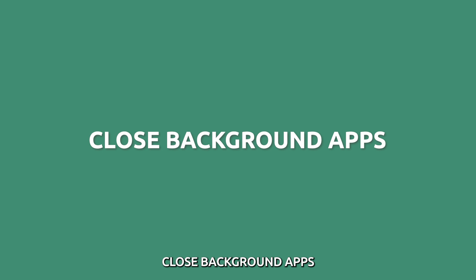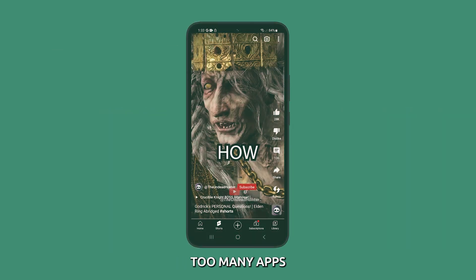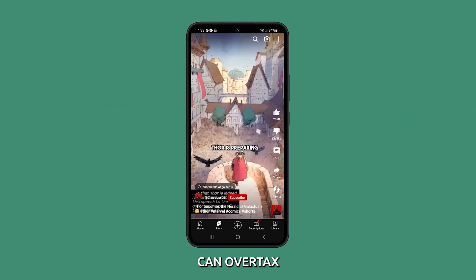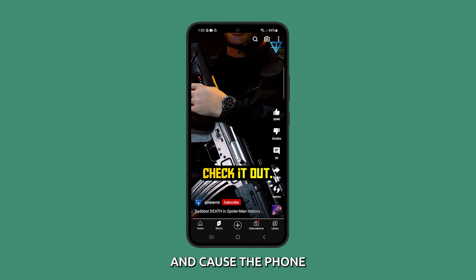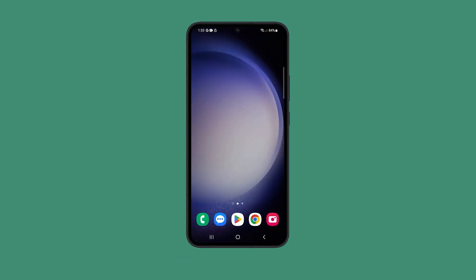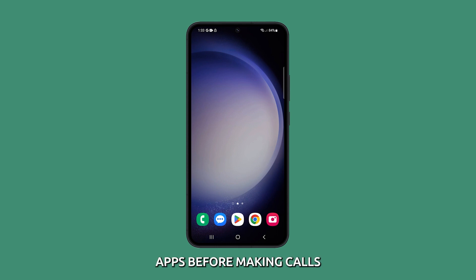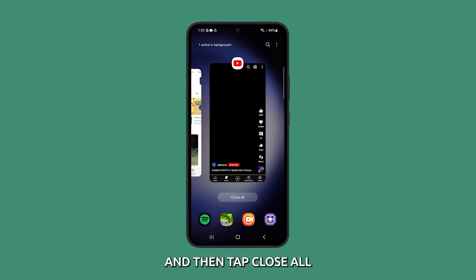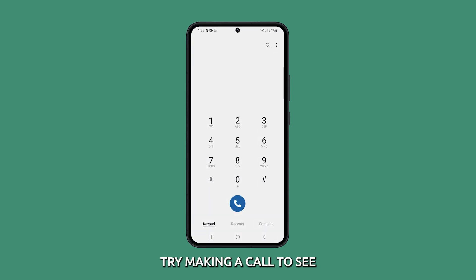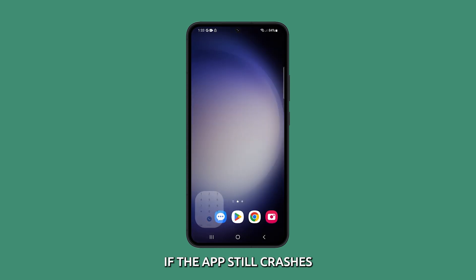Close background apps. Too many apps running in the background while on a call can overtax the phone's memory and cause the phone app to crash unexpectedly. Be sure to close out of any unused apps before making calls. Tap the recent key to view the apps and then tap close all to stop everything. After that, try making a call to see if the app still crashes.